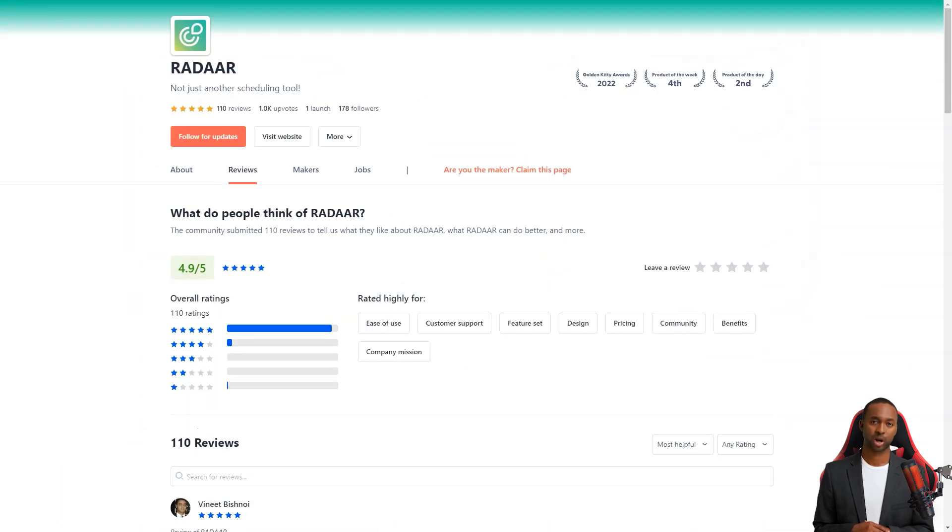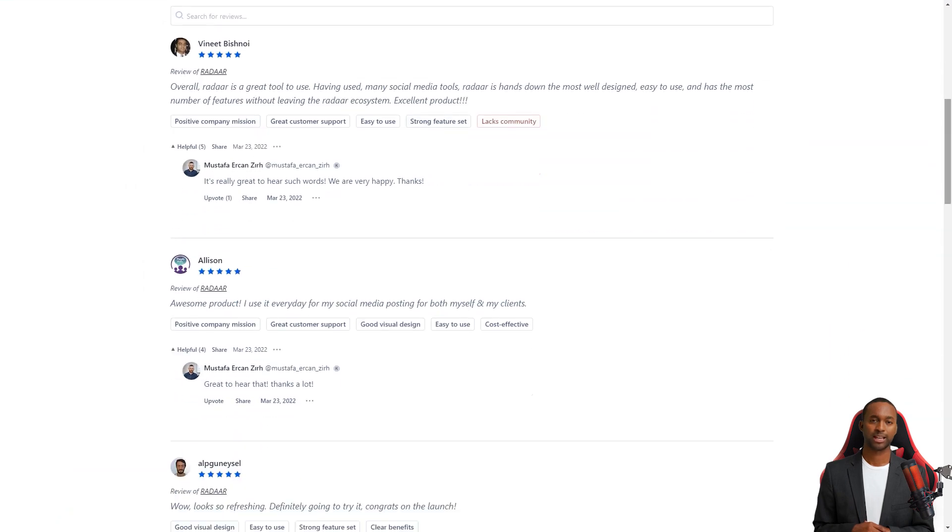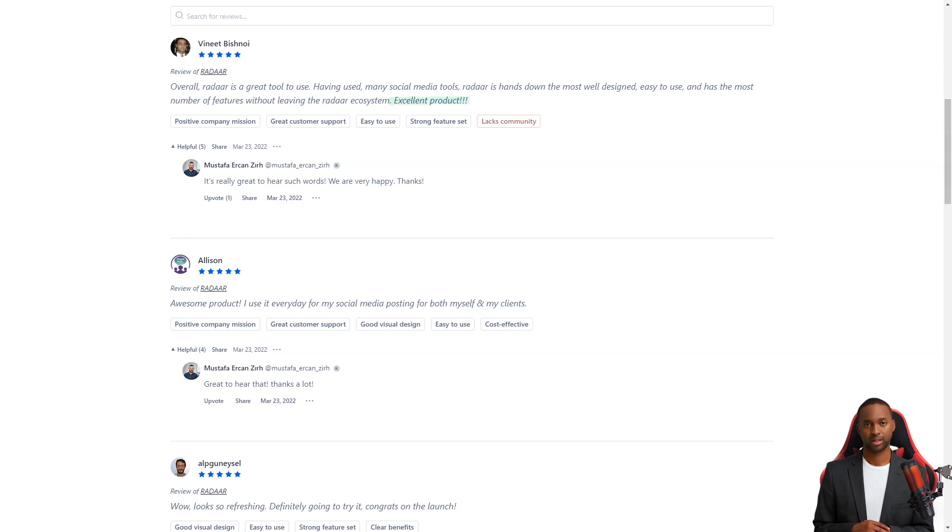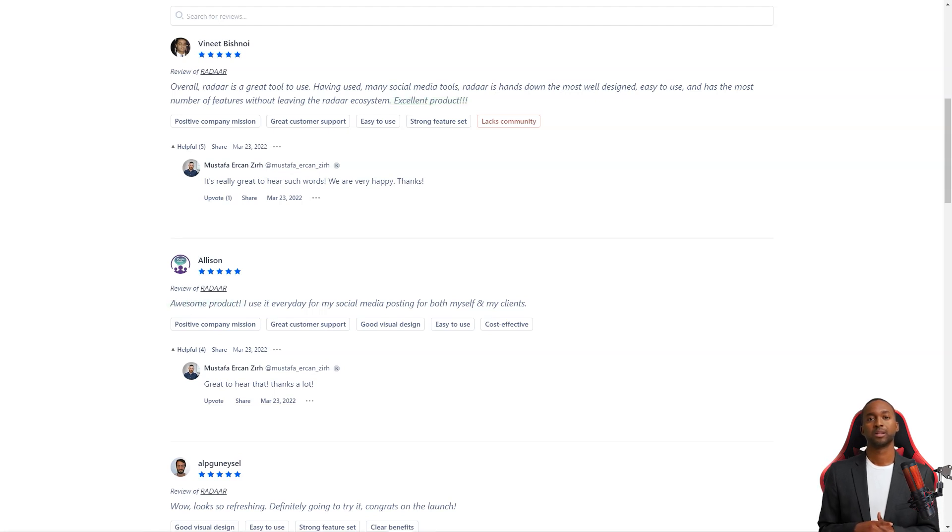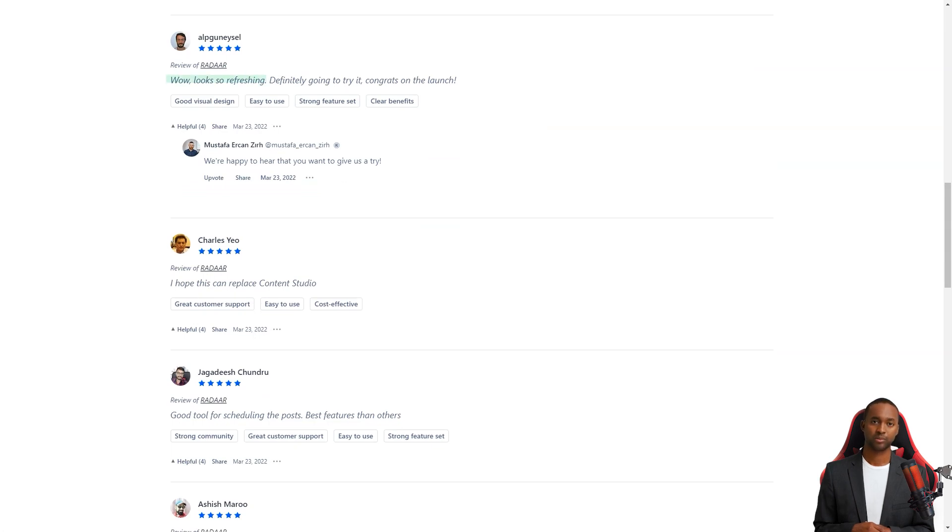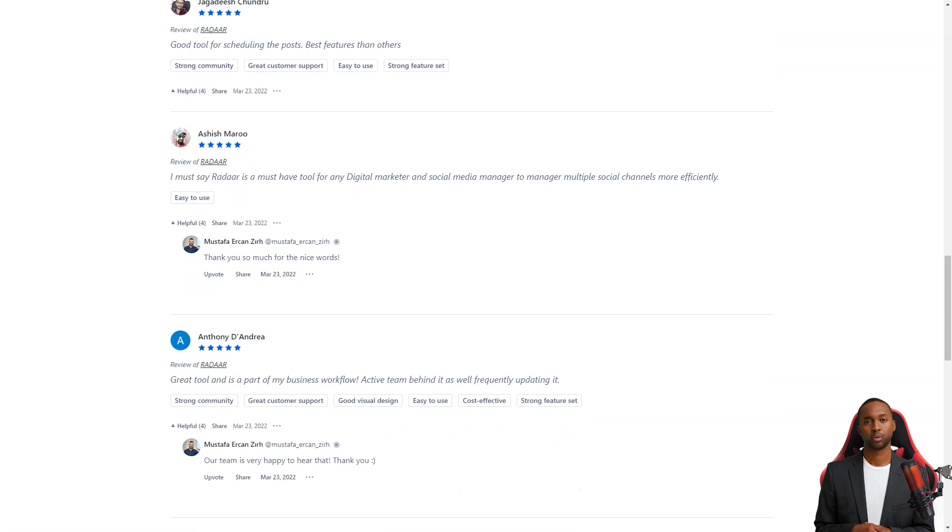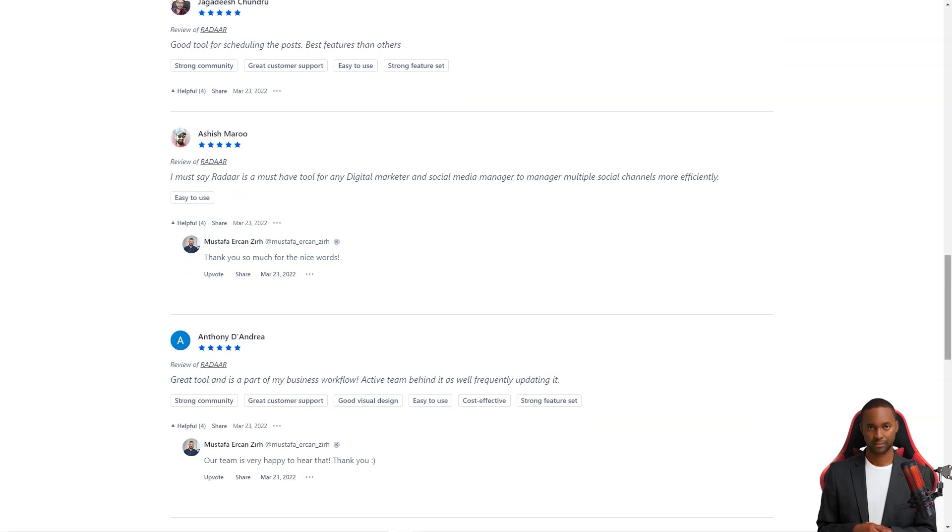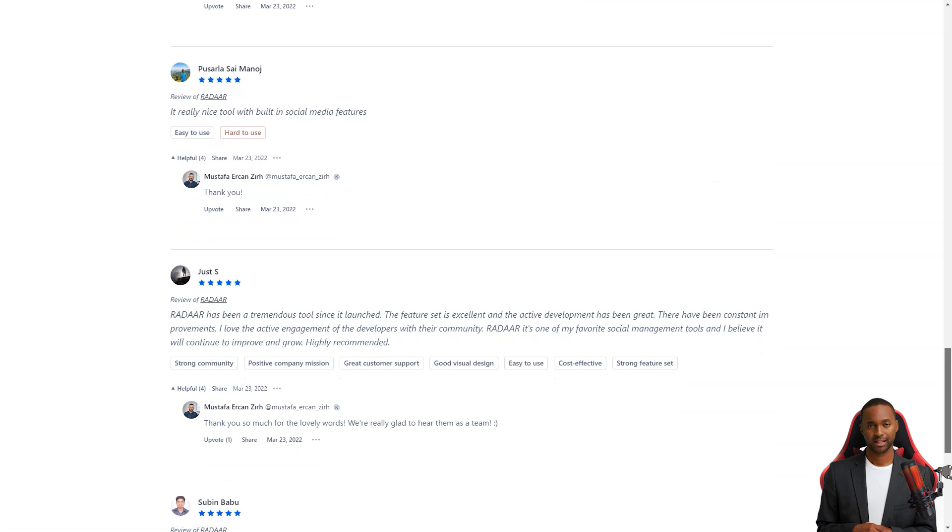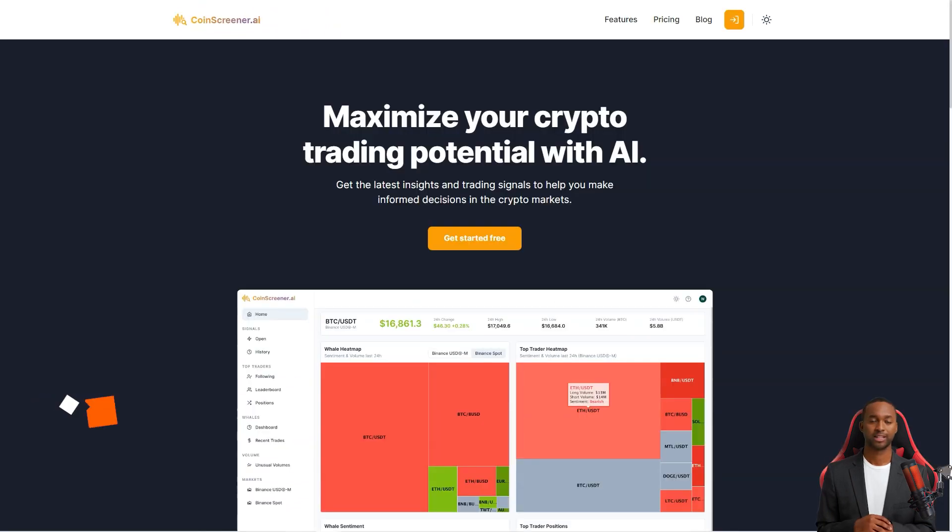Customers of Radar are in love with the tool. They say it's one of the most well-designed and easiest to use social media management tools. And the developers are constantly interacting with their community and making improvements, so you know the product will only improve. And here's the best part. For a limited time, you can get lifetime access to Radar for just $59. That's a savings of over 90% off the regular price. This is a deal you don't want to miss. So don't wait, get Radar today and make your life as a digital marketer a whole lot easier.